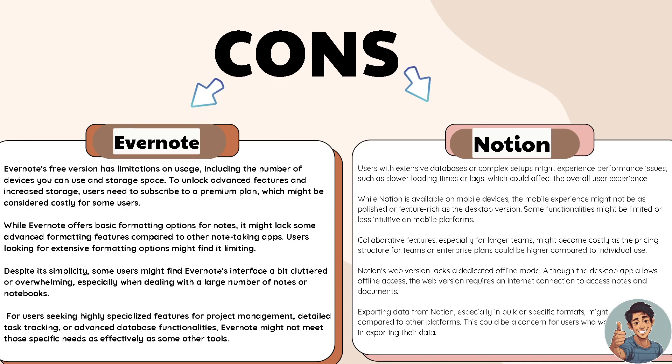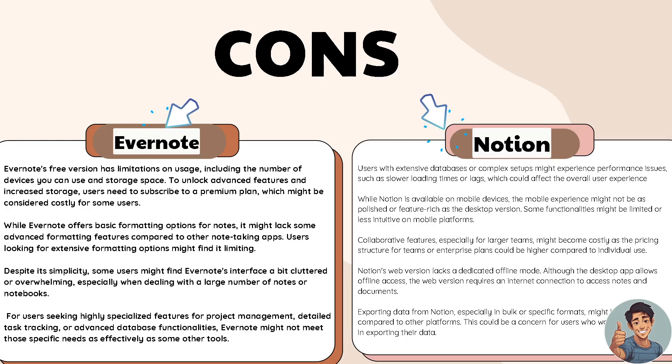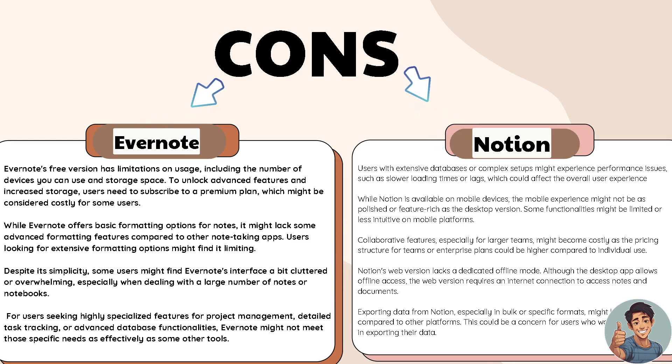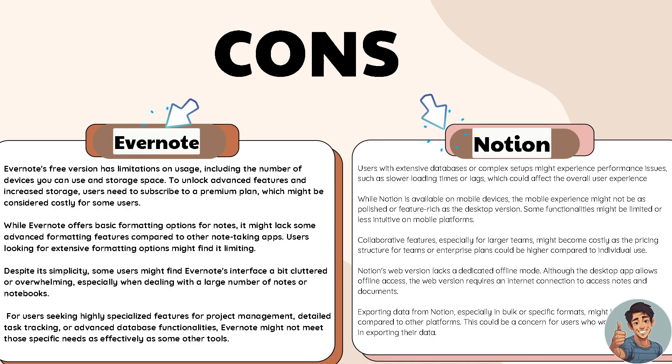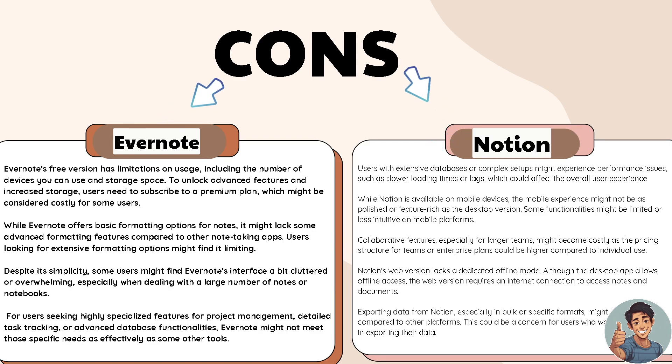Despite its simplicity, some users might find Evernote's interface a bit cluttered or overwhelming, especially when dealing with a large number of notes or notebooks. For users seeking highly specialized features for project management, detailed task tracking, or advanced database functionalities, Evernote might not meet those specific needs as effectively as some other tools.